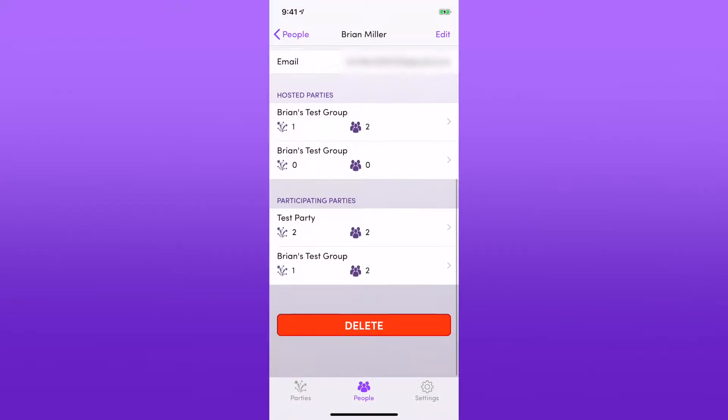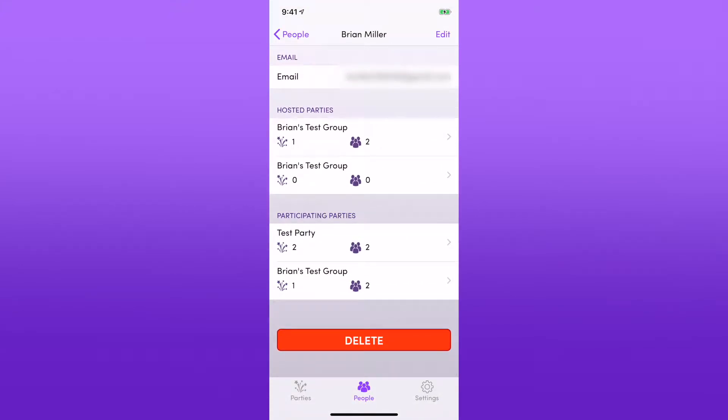If we scroll down here, you will see the parties that this person is hosting or has hosted, and the parties that they either participated or are participating in.